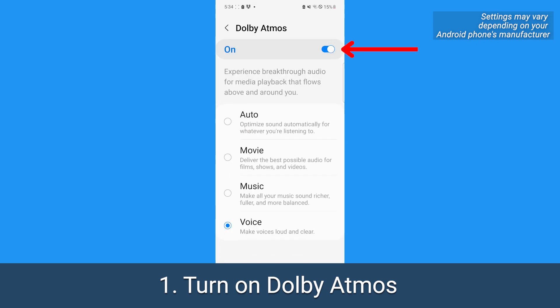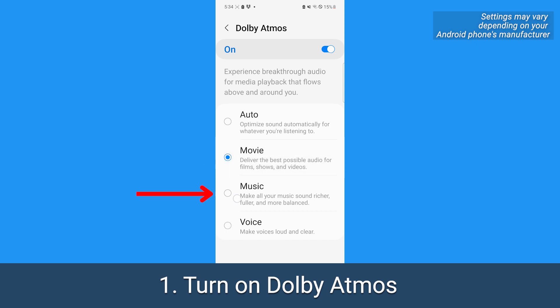On this page, toggle on Dolby Atmos, and then select an option based on what you're listening to or watching. You can tap Movie, Music, or Voice.